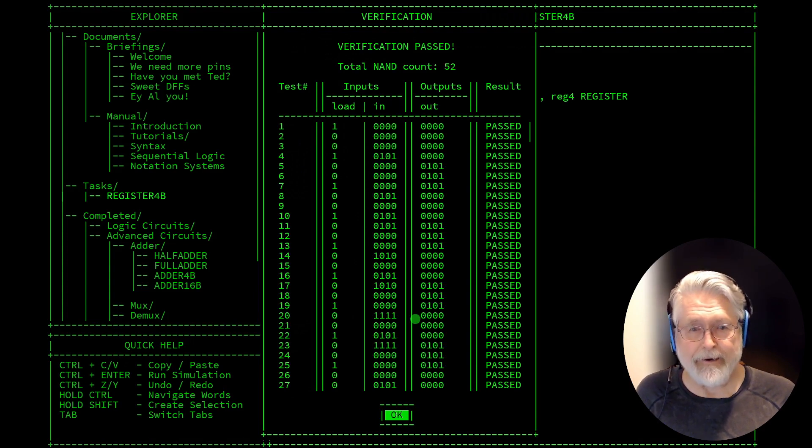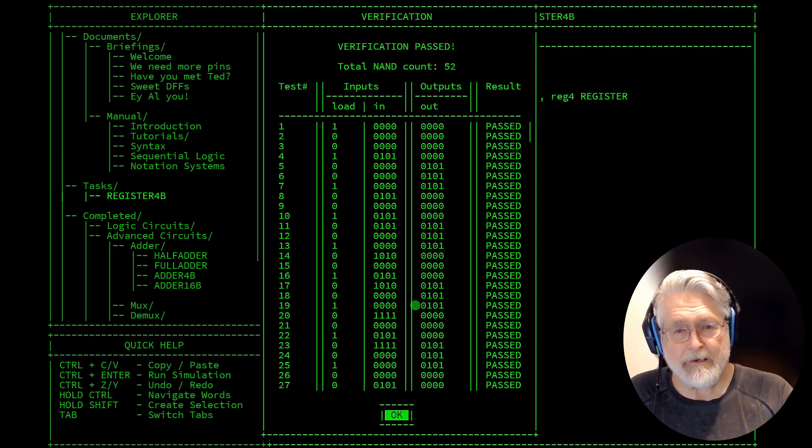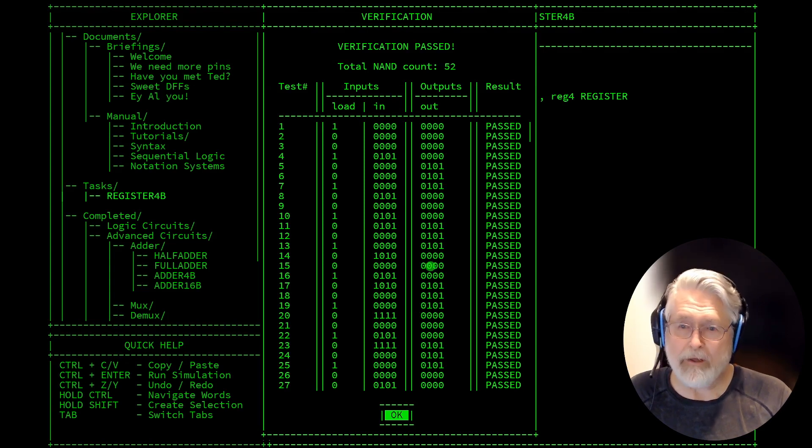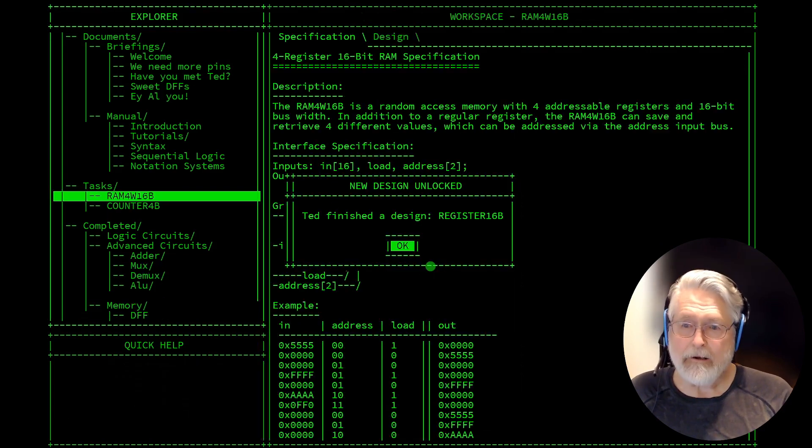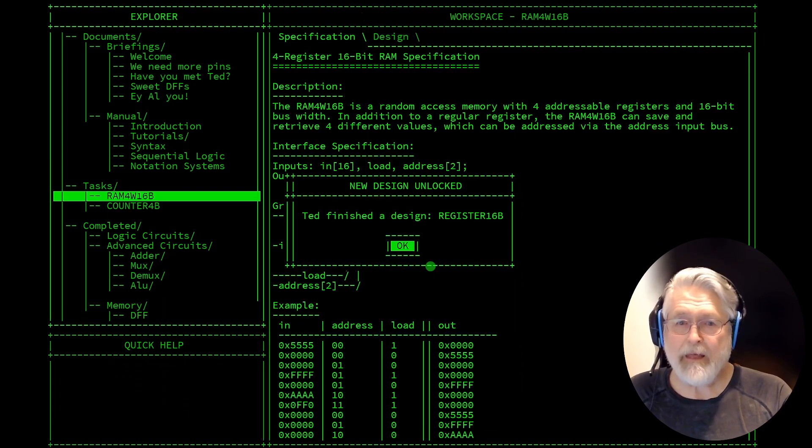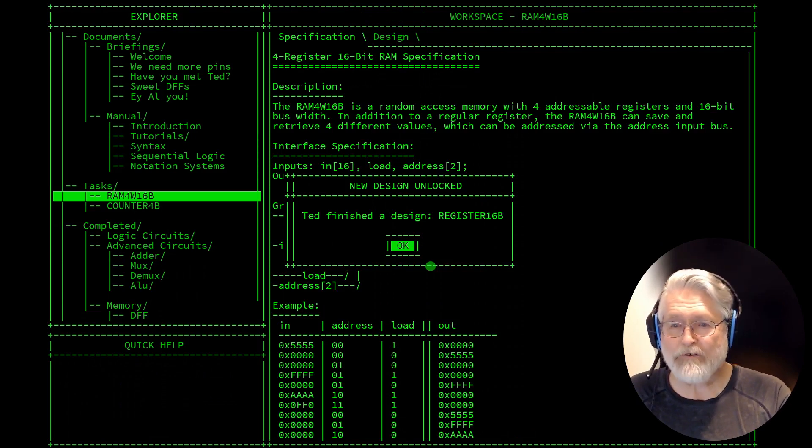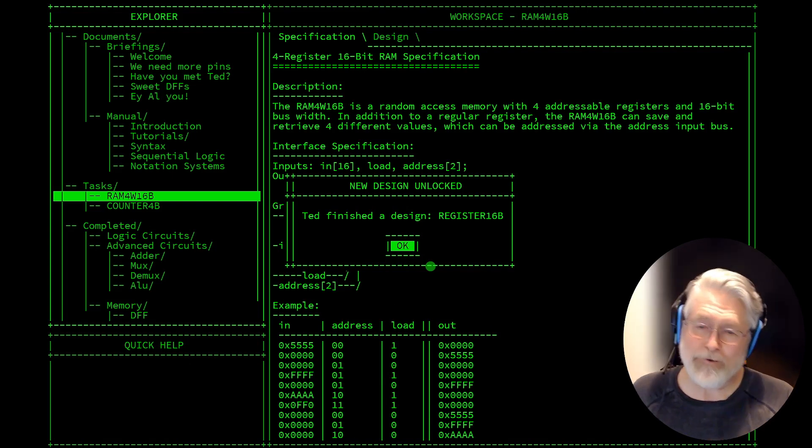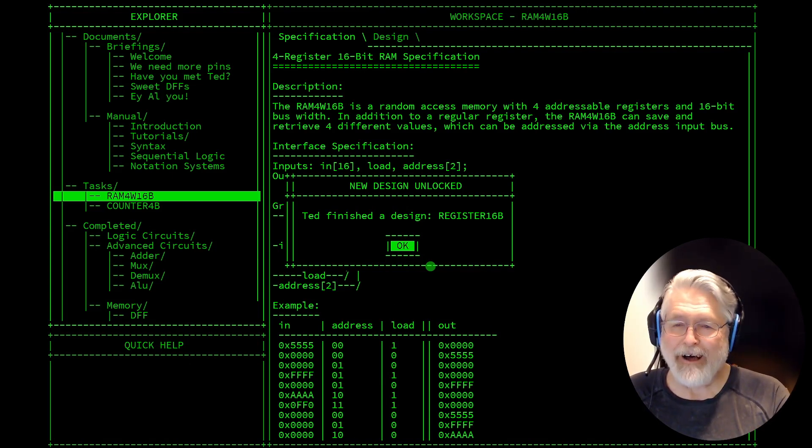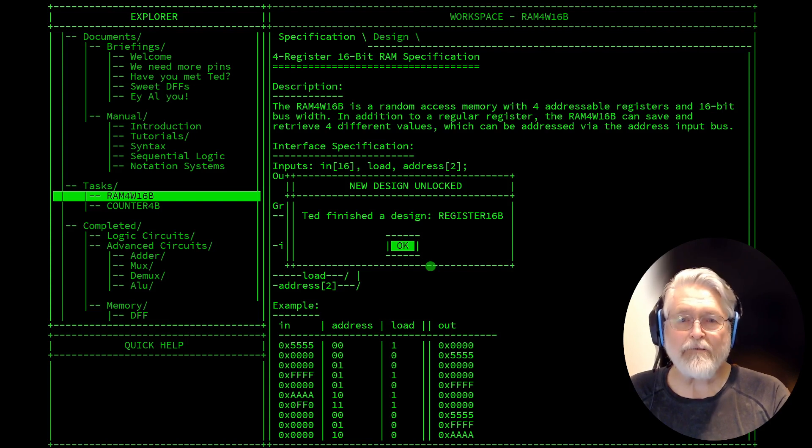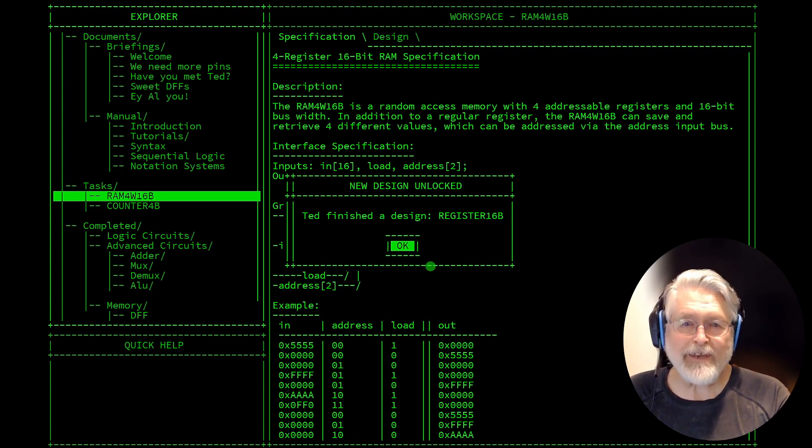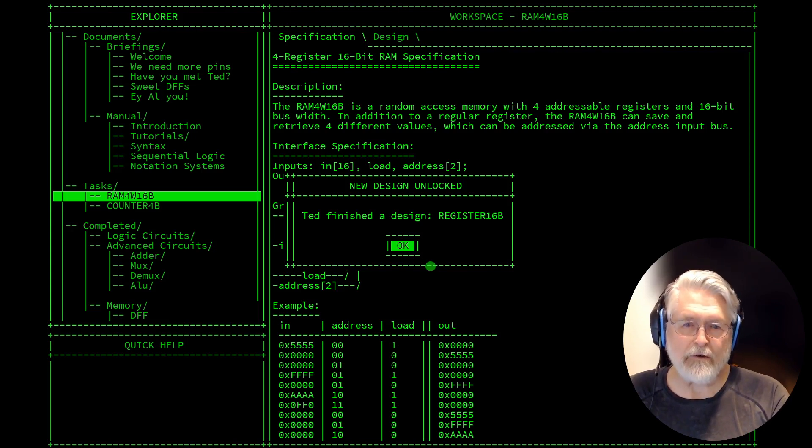So we'll be doing, well, let's see what we get as tasks. Now we've got some new, more interesting tasks. We've got a RAM 4W16B. And I guess that means it's a four-way, let's see, a four-register 16-bit RAM specification. So that's going to be interesting.